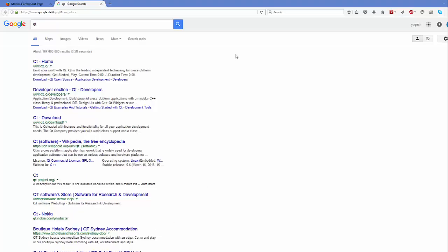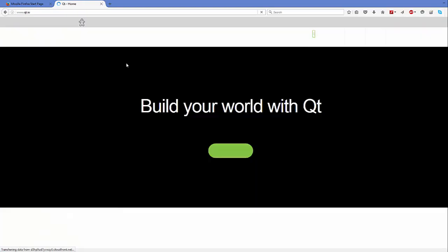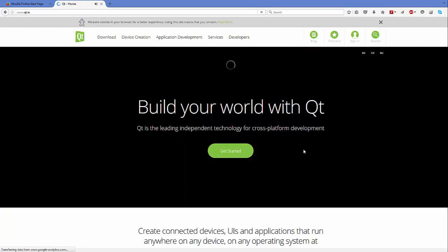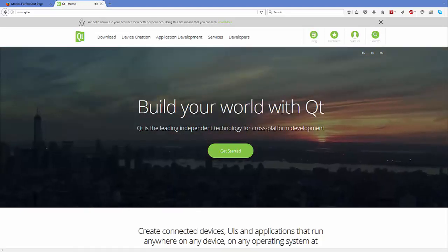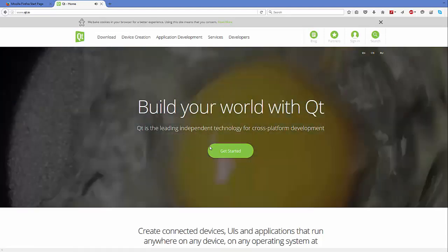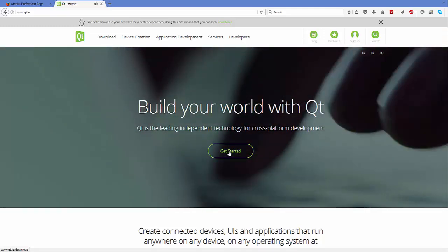First of all, open your favorite browser and search for Qt. The first link that will hopefully appear will be from Qt.io. Just click this link and once you click it you will be able to see a web page which says 'Build your world with Qt' and you will see a button which says 'Get Started'.